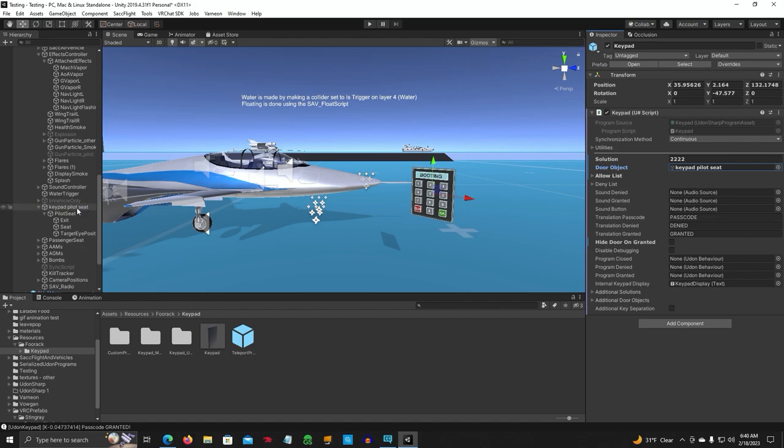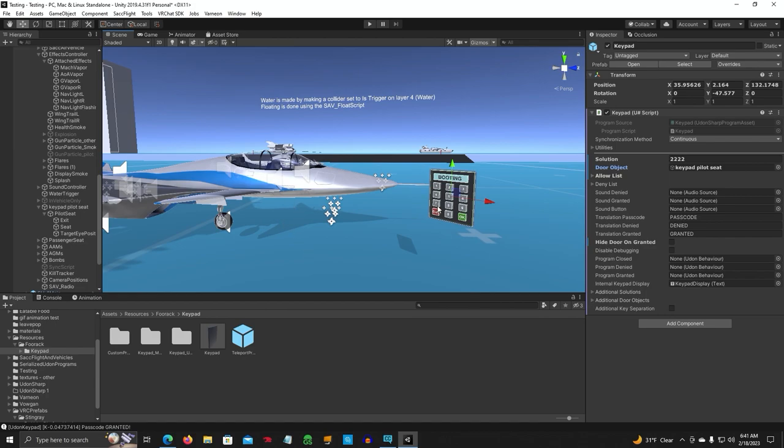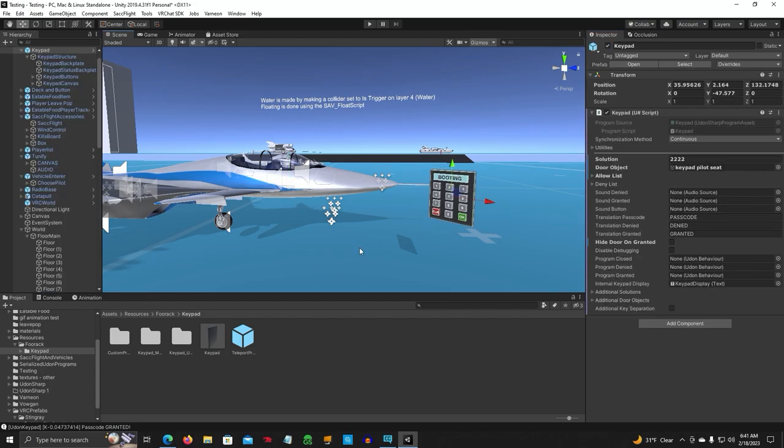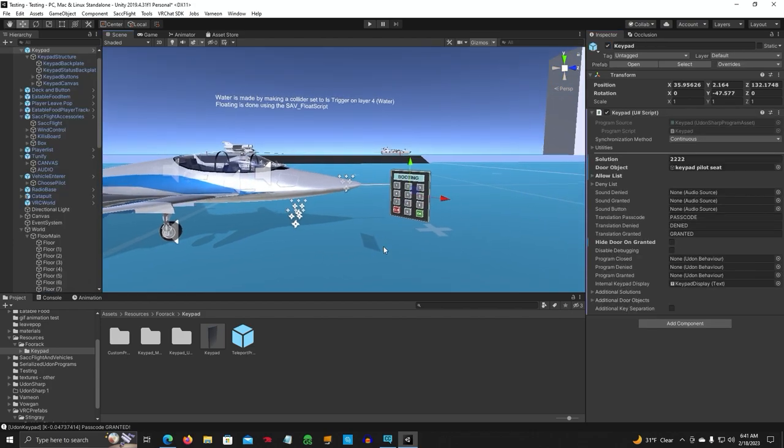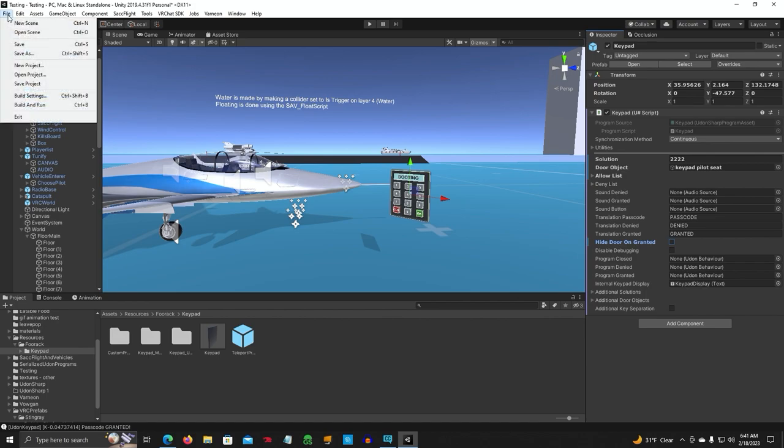What we're going to do is, the first one, I'm going to show you how it's off and you put the code in and then it'll activate the seat. So we're going to turn this off in the hierarchy. Go back to our keypad here. Now, there's something. Oh yeah, hide door on granted. This is usually checked. Make sure this is unchecked. All right, and let's go ahead and test it out.